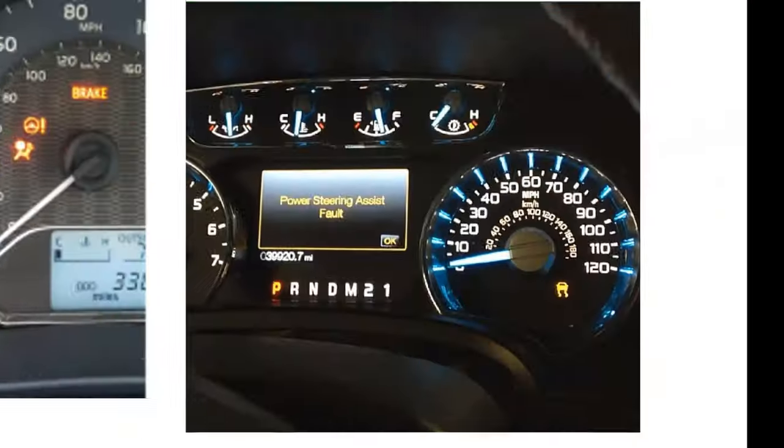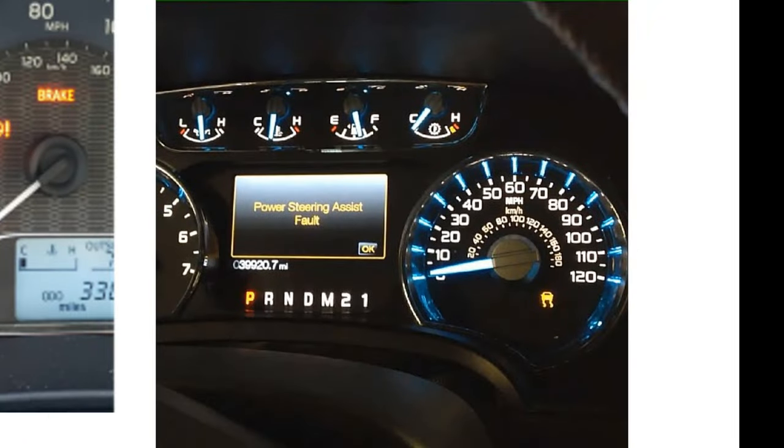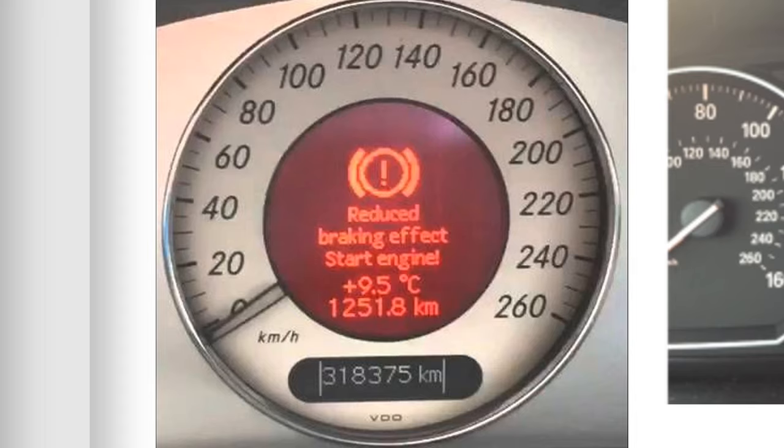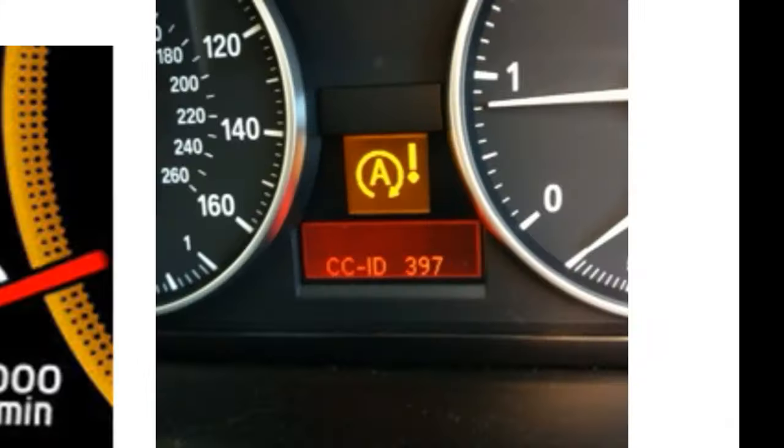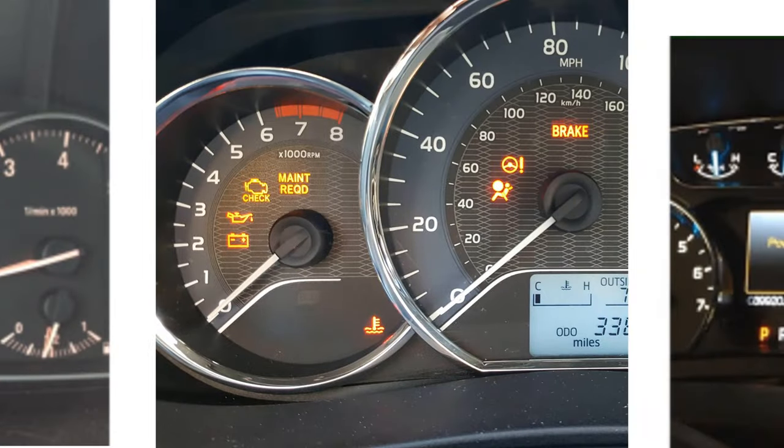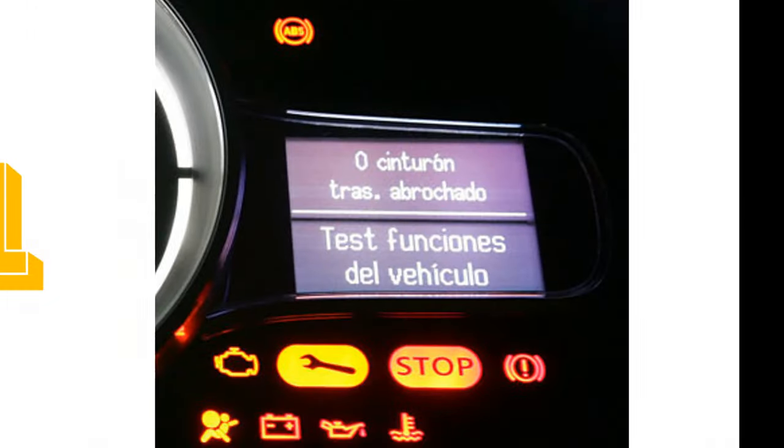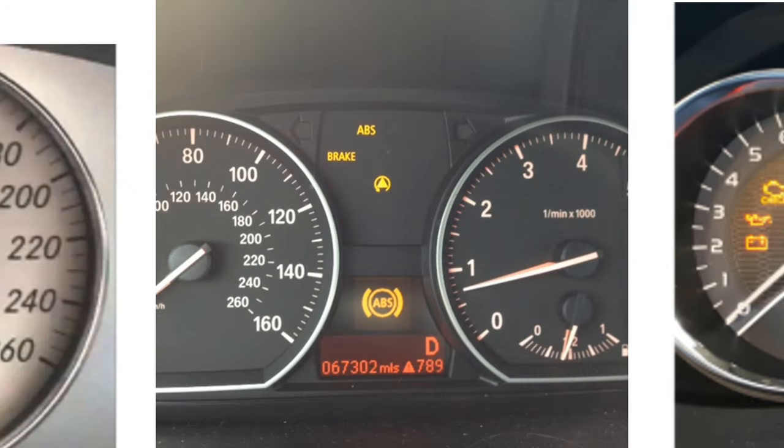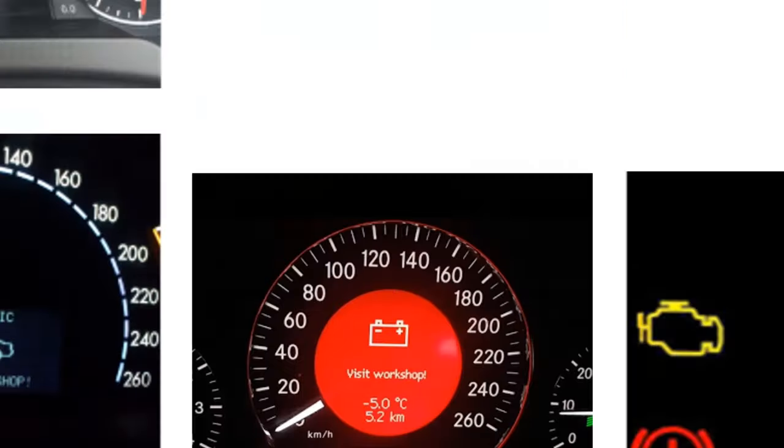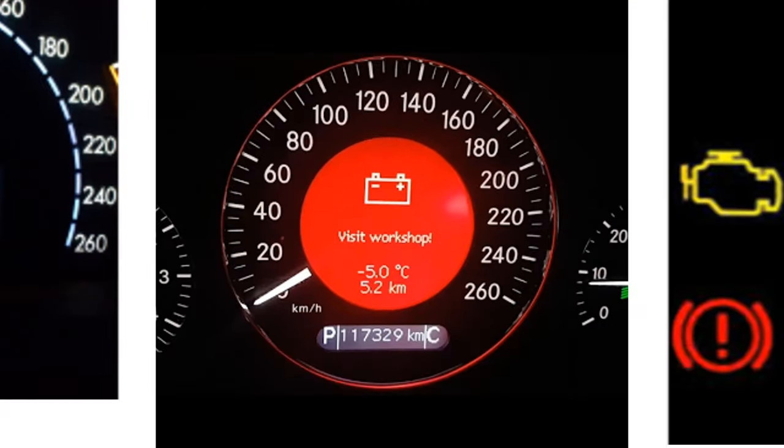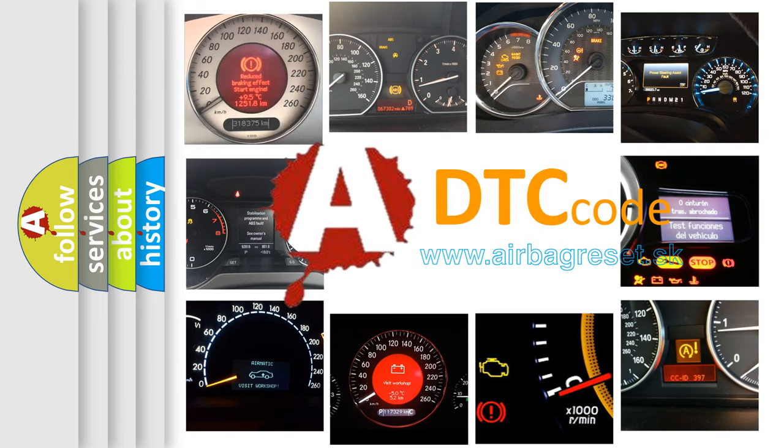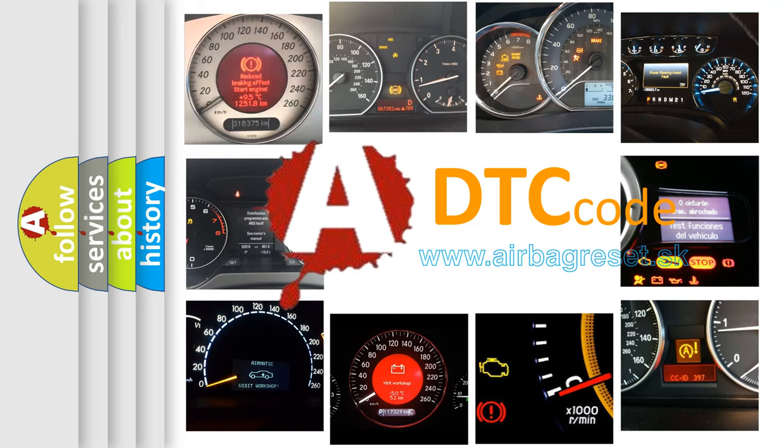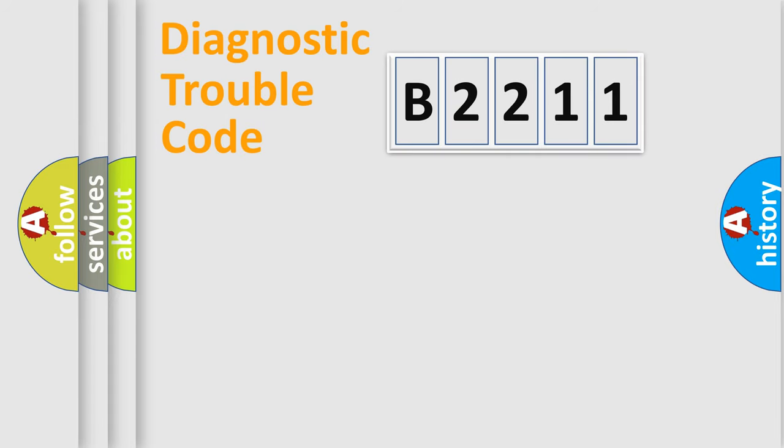Welcome to this video. Are you interested in why your vehicle diagnosis displays B2211? How is the error code interpreted by the vehicle? What does B2211 mean, or how to correct this fault? Today we will find answers to these questions together.